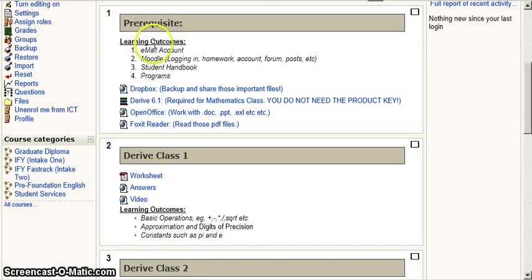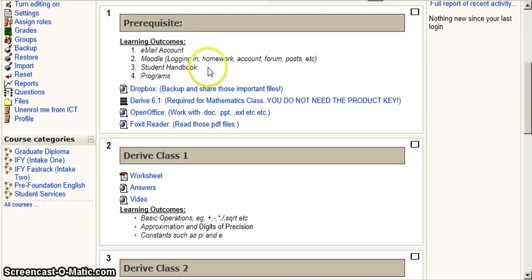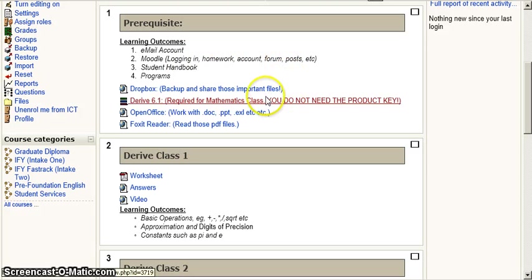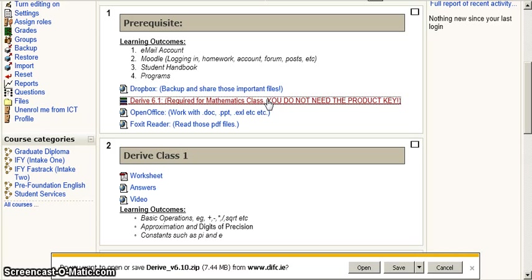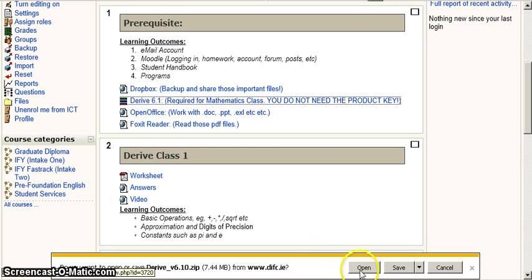Okay, so we'll have a look at how to install Derive. I'm on the ICT page on Moodle. Here's the link here. I can open this now.